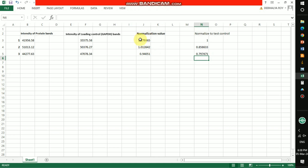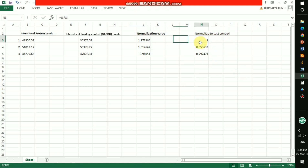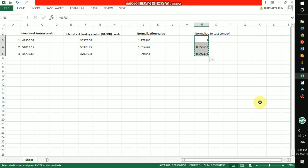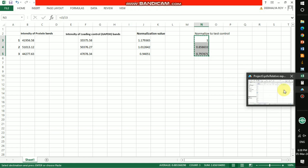Remember, the first normalization value is the control. After dividing, the control will always equal 1. I got the final normalized values and need to put them into a graph in GraphPad Prism. Here is the Prism graph.